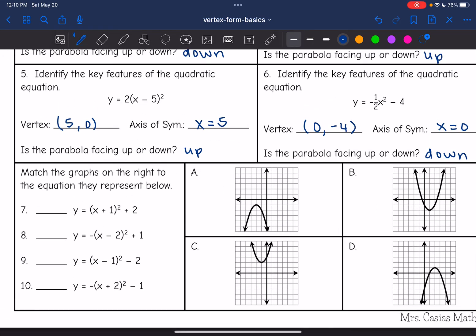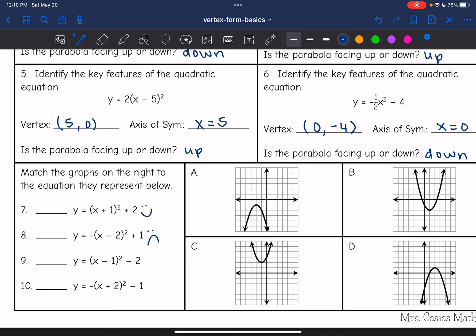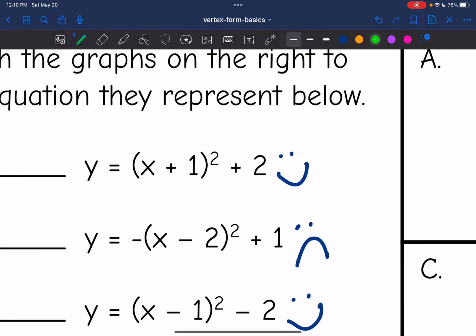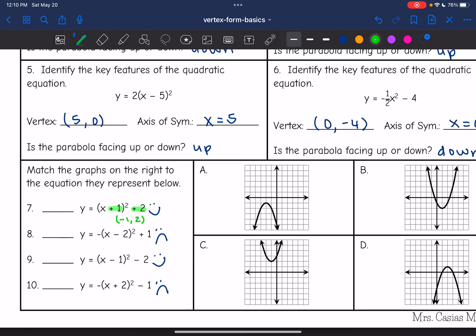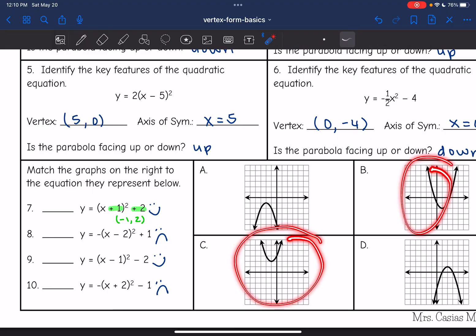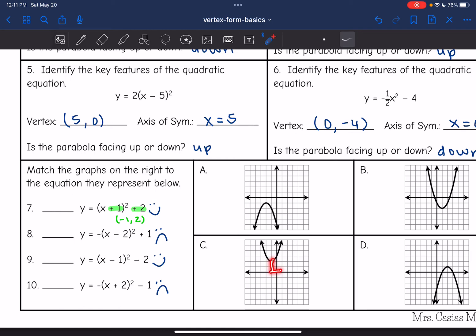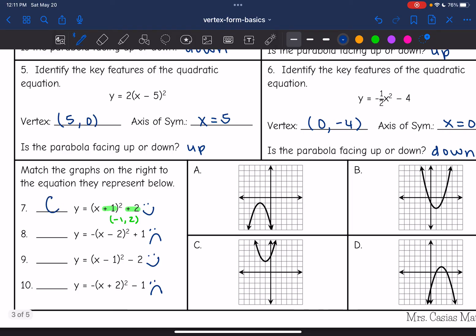Last thing we are going to do is match the graphs on the right to the equations below. First I'm going to pay attention to whether the parabola is facing up or down. Number seven has a positive value — that invisible positive one in front of the parentheses — so it's facing up. The next one faces down because of the negative sign. Number nine faces up, and number ten faces down. For number seven, the vertex is opposite of plus one, so negative one, two — I'm looking for a parabola facing up, so it has to be C or B, and the vertex negative one, two matches with C. So number seven matches graph C.